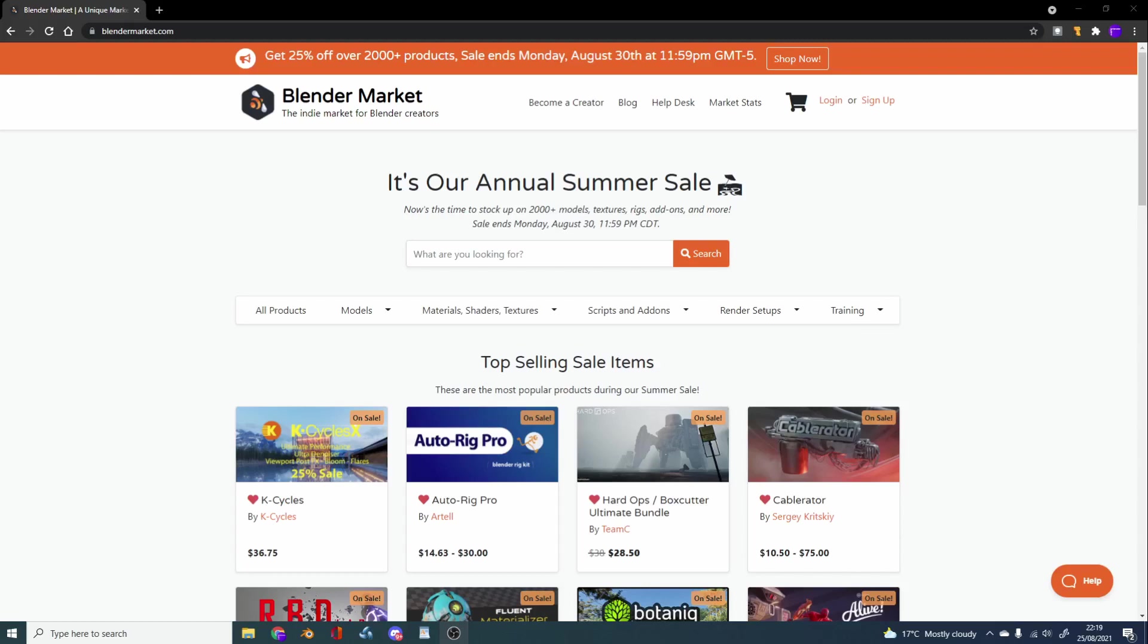So I'm just going to kind of browse the Blender Market website. I haven't really scripted this to be honest, but I don't really script any videos, can you tell? So I'm just going to browse about and I'm going to recommend stuff that you might buy. I'm going to kind of cherry pick stuff, and I might tell you it might not be worth buying it. You might be able to find it free somewhere else.